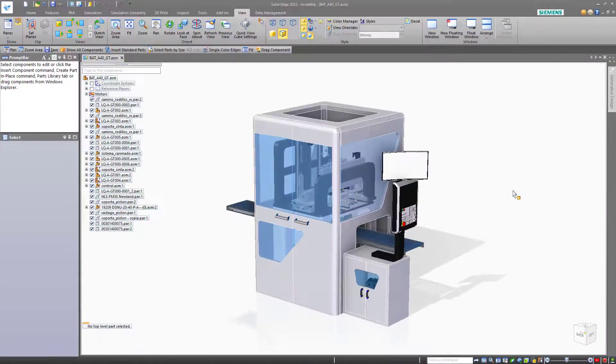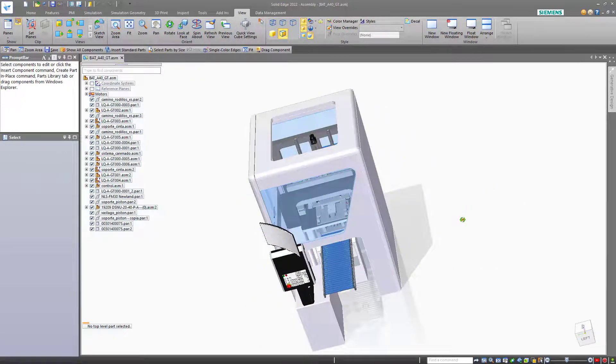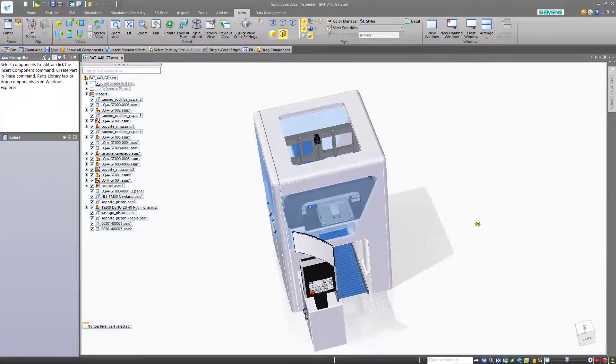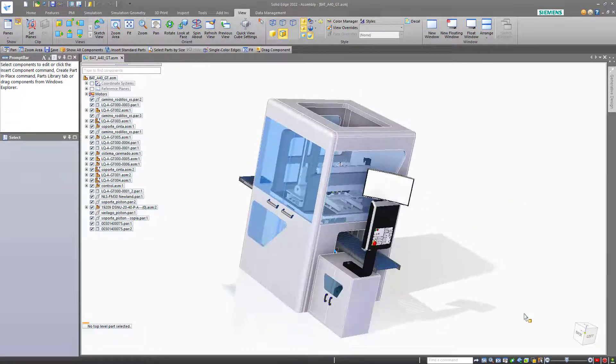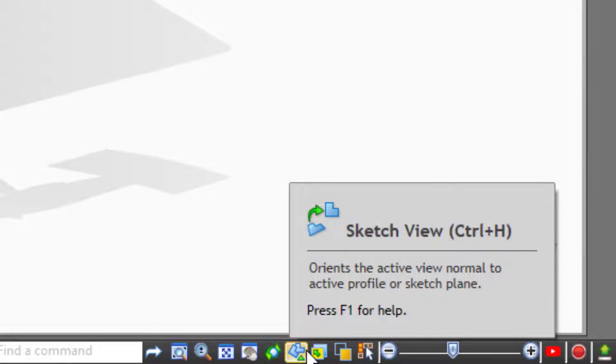Rotate can also be achieved by dragging the middle mouse button. So you hold down the middle mouse button and drag the mouse. There's a command for getting back to the sketch view for when you're in a sketch. And that has a default hotkey of Ctrl H.